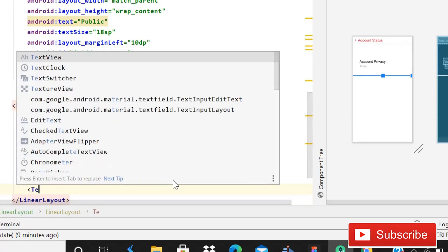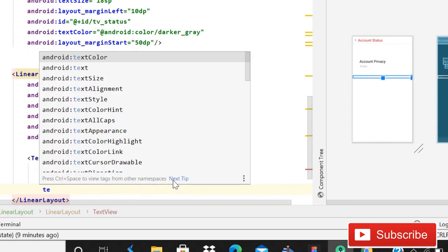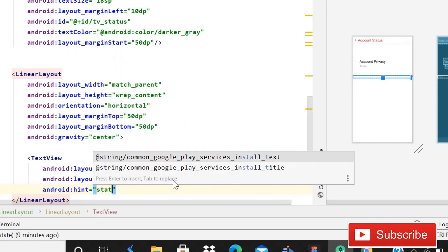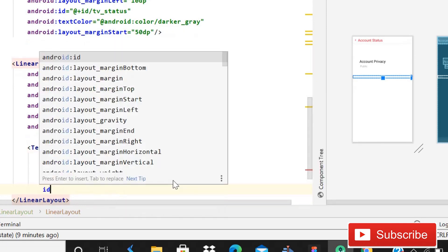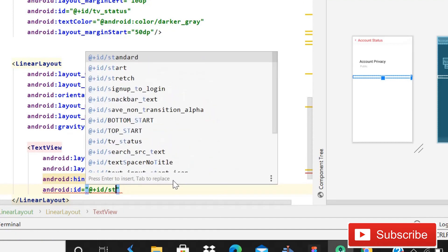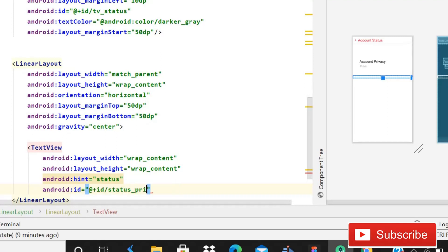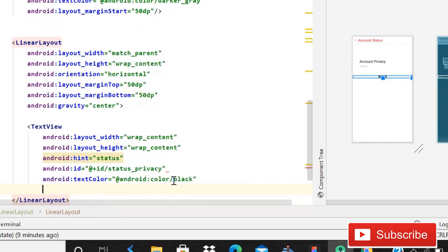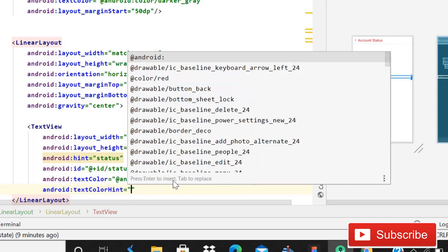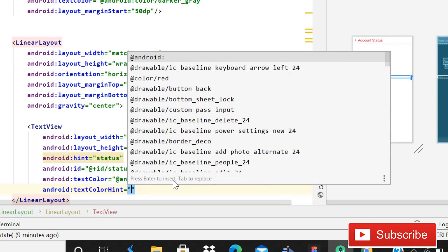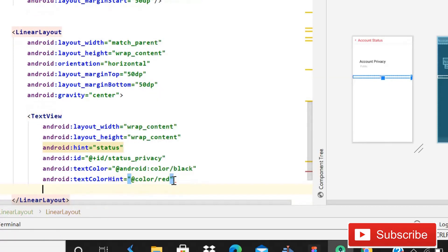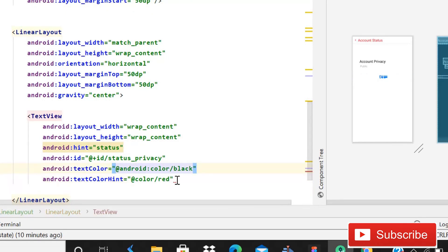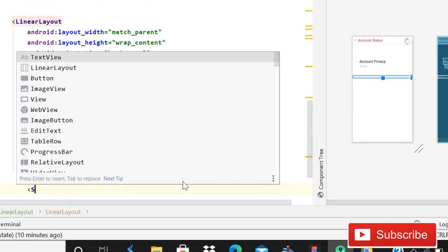Inside this LinearLayout we'll use a TextView and a Spinner. First, write a TextView — width and height wrap content. Hint will be 'status'. The id is going to be status_privacy. Text color is going to be android black. Text color hint is going to be color red. Then close it.